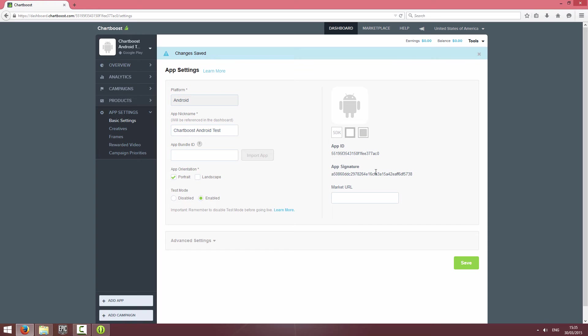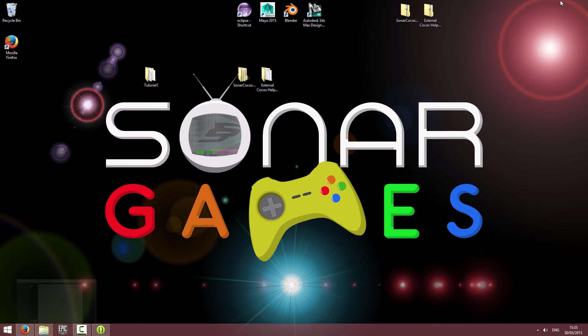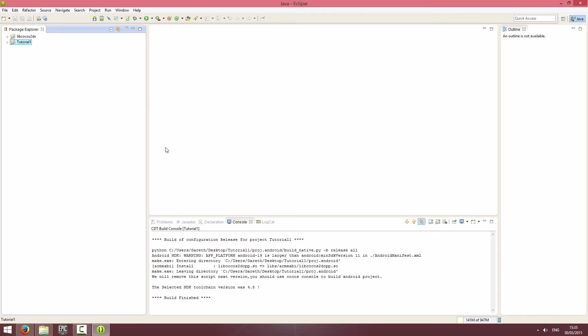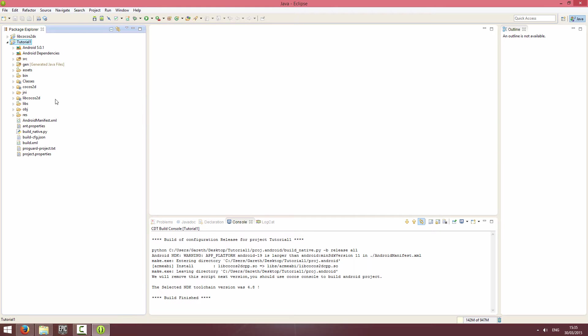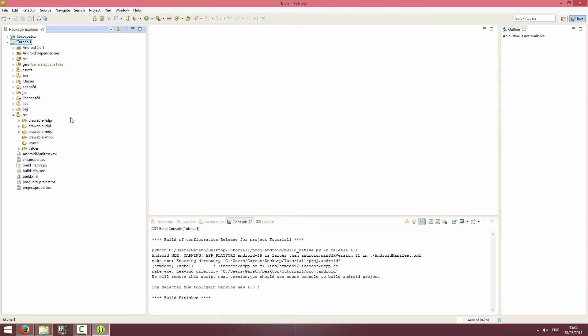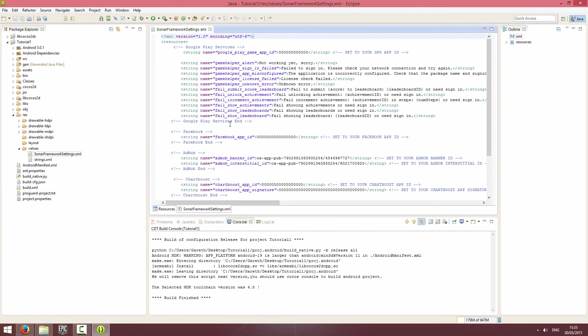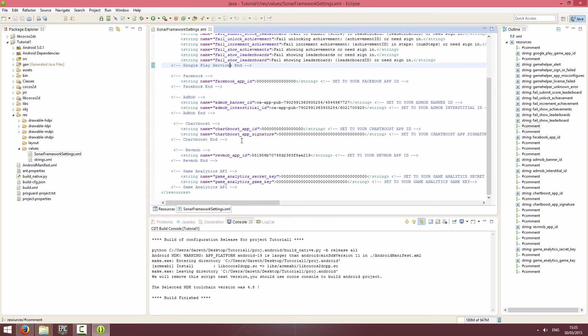What that's done is generated me an app ID and an app signature. I'm going to minimize this. I've already got Eclipse open with my tutorial project, which is just a blank project that you get when you create a project in Cocos. I'm going to go to the resources folder, then values, then Sonar Framework Settings.